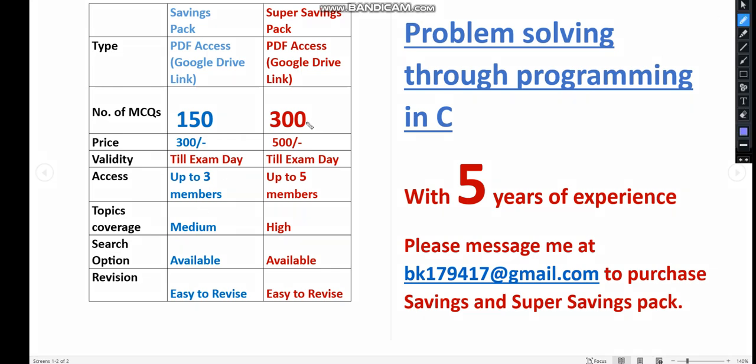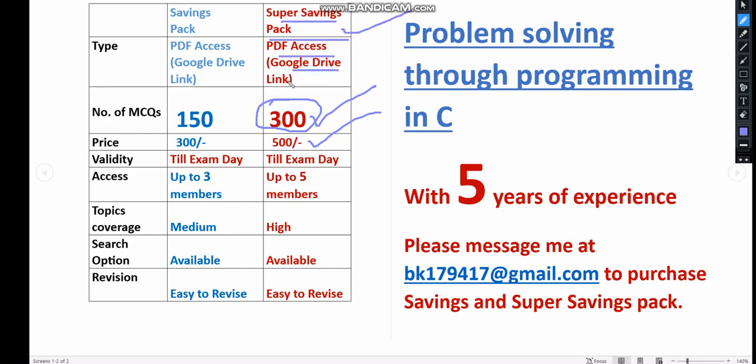You can easily go to any question you need and it's easy to revise. You can even practice while traveling to the exam center. I strongly recommend taking the 300 MCQ pack because you're getting more questions. You will get PDF access - non-downloadable - till the exam day, not just one month.